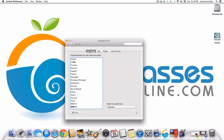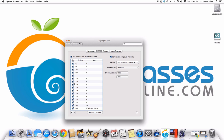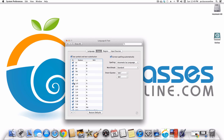Going back to the first tab — this is where you can choose what language you want your computer to be in. Obviously if you're using your computer you've already set the default one.